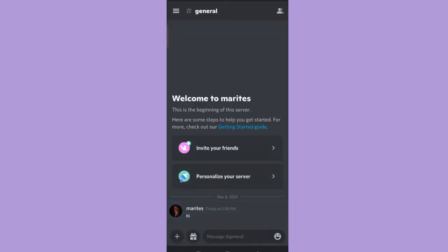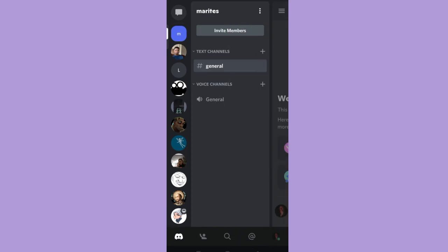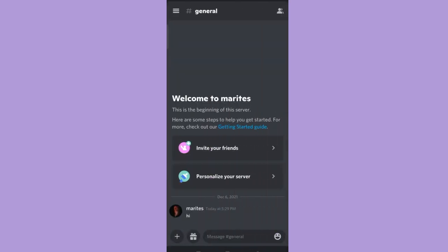Next, go to the server where you want to send a crossed out text message. Here, you can see this message is crossed out.